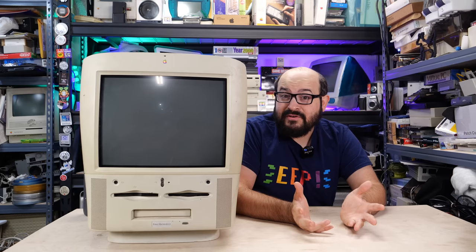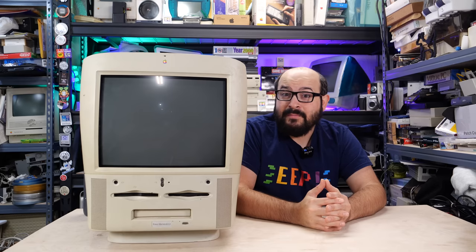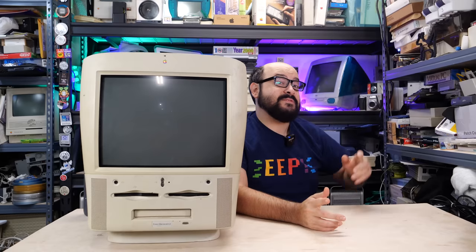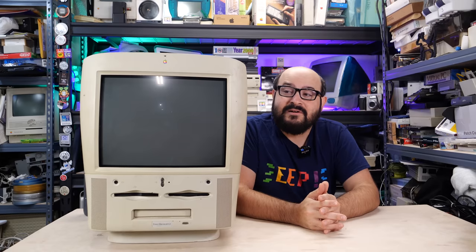Now you may be thinking, Steve, you already talked about the G3 Molar Mac. Well, kind of, but not really. I did a video about finding a G3 all-in-one Macintosh in an e-waste dump, and that's not this one in particular. That one's over there in the corner. It used to be behind me on the set here.